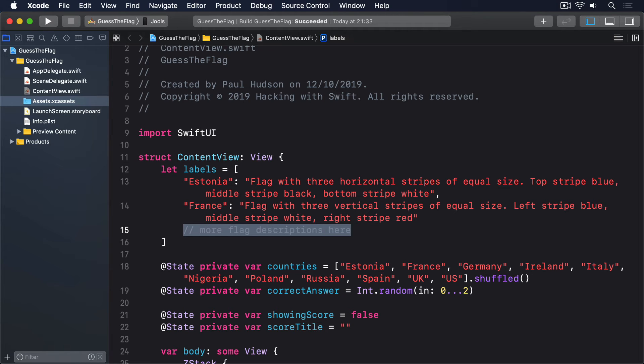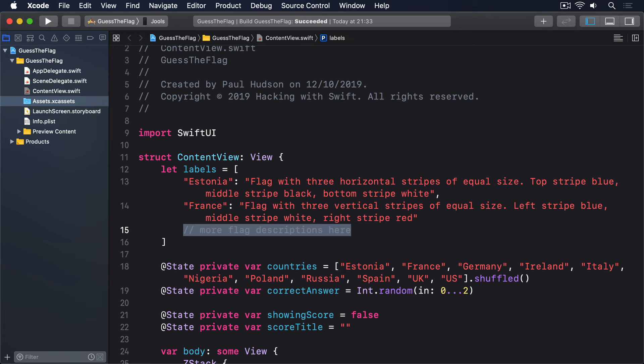Use self.countries number to get the name of the country for the current flag. Use that name as a key for self.labels. Provide a string to use as a default if somehow the country name doesn't exist in the dictionary. This should of course never happen, but there's no harm being safe. And convert the final string to a text view.